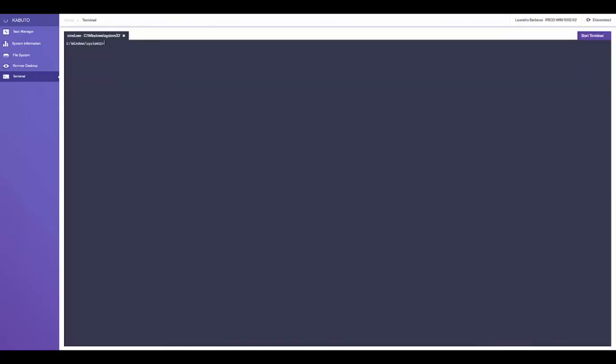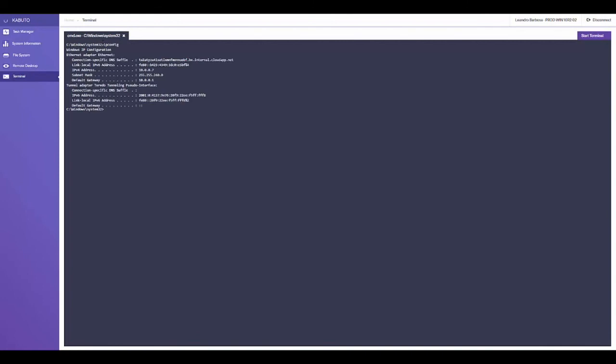Finally, on the last tab, we can start remote command prompt and PowerShell instances. These instances run as the system user, so it's all happening in the background, and the end user can keep using their machine. As you can see, it's really responsive.